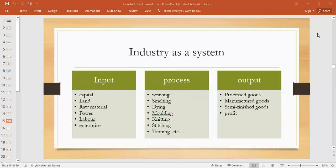We already studied industry as a system in grade nine when we studied agricultural development. There we categorized input into physical inputs and human inputs. Physical inputs include land, and raw material — which we give to our industry to get output. Then power, labor force, and entrepreneur — these are all required for investment.